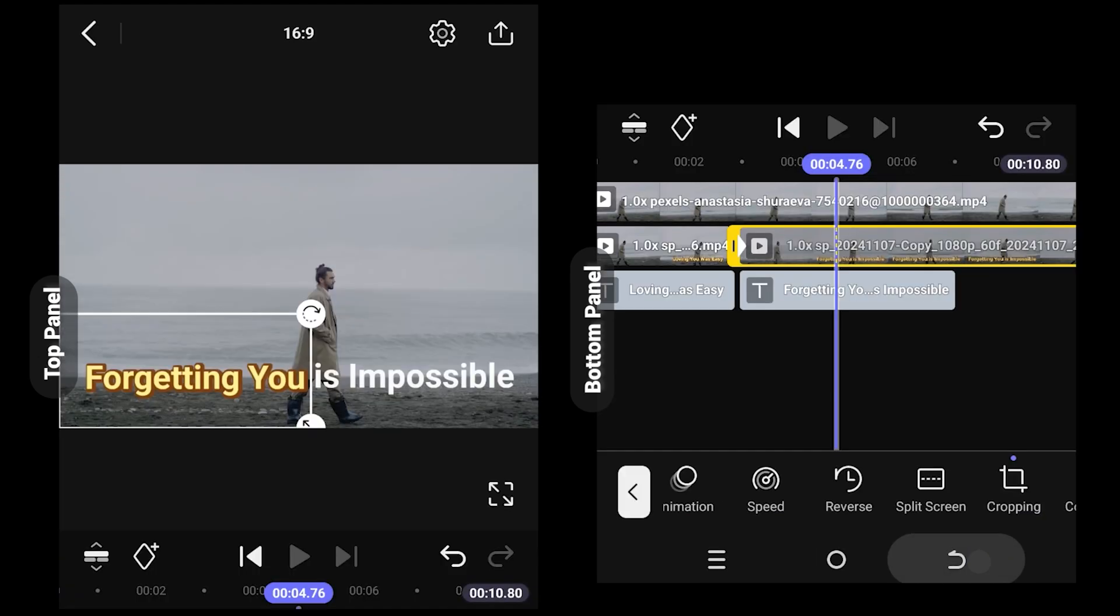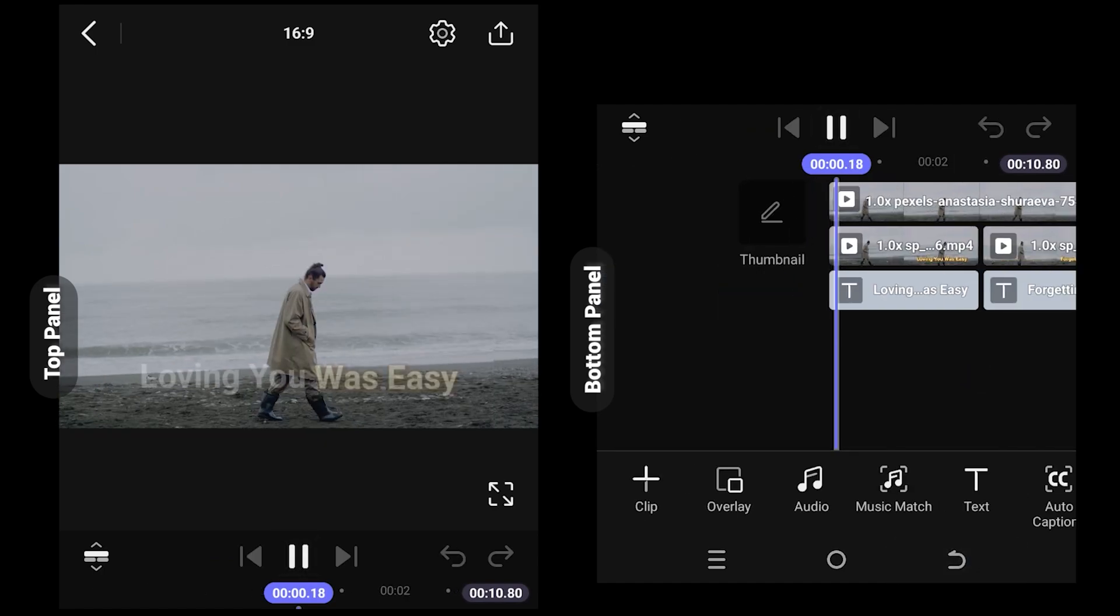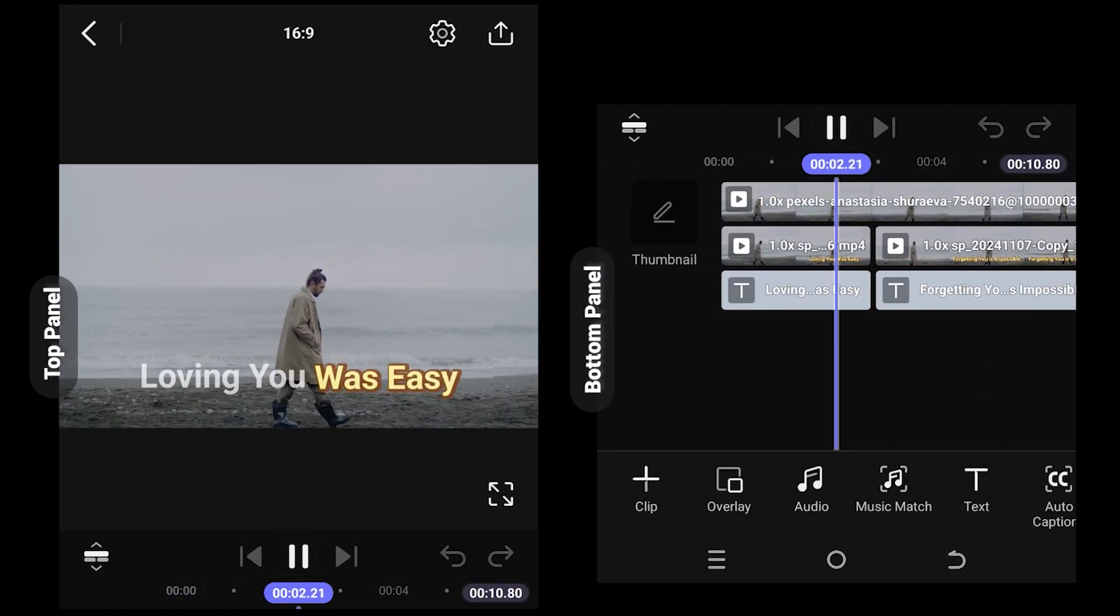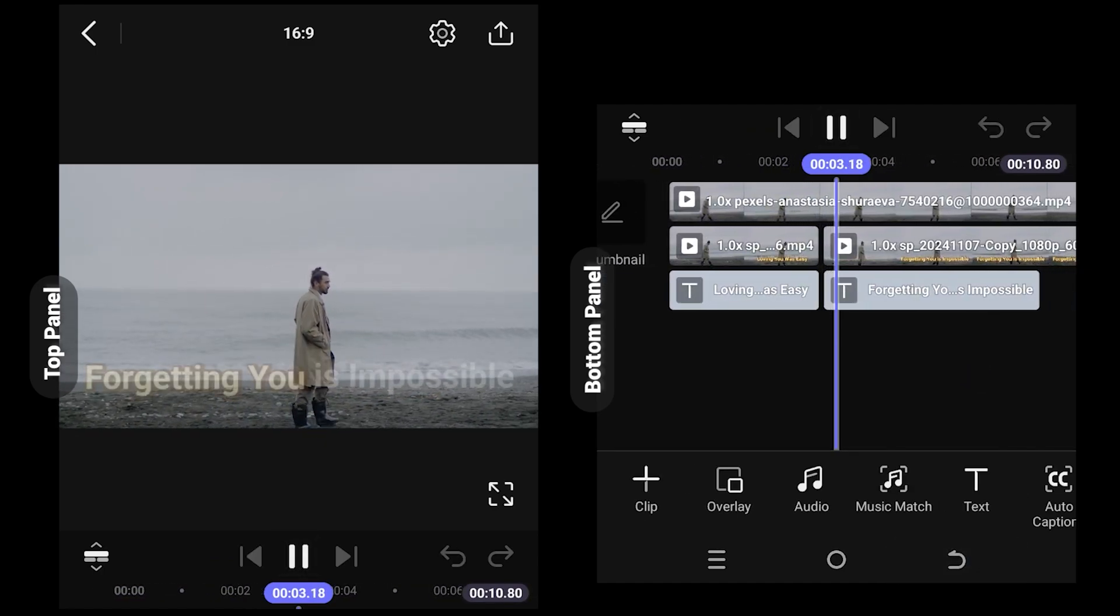And we are done. So thank you guys for watching, have a good day.